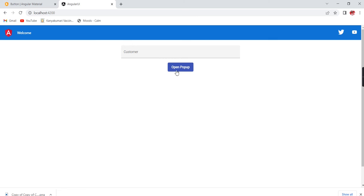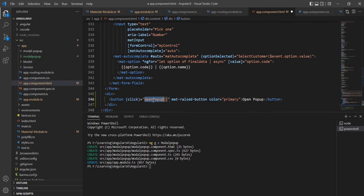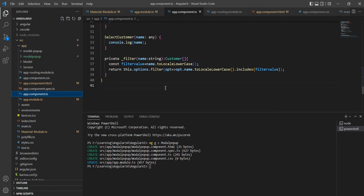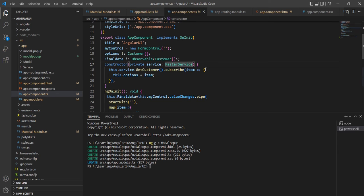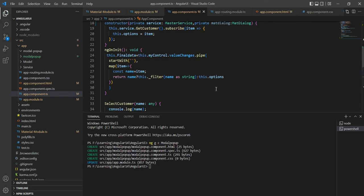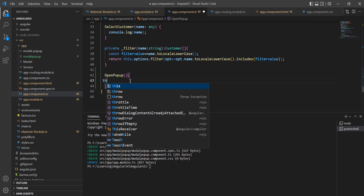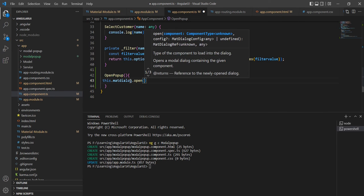In this button I am going to bind the click event, and the function name is `openPopup`. Let me define that function in the app component. I'll create a new function for opening this popup. In the constructor I am going to inject the `MatDialog` class. In the function I will call `this.matDialog.open()` and provide the component name, which is `ModelPopupComponent`.